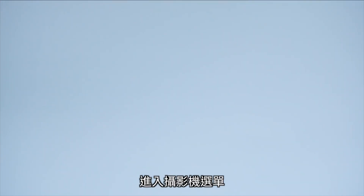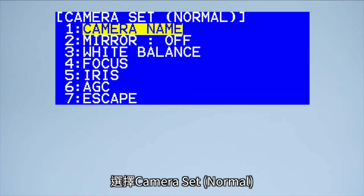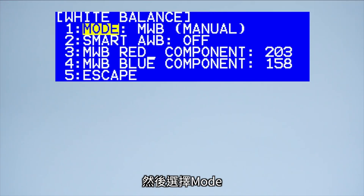To do this, enter the camera menu, select Camera Set Normal, then choose White Balance and select Mode.